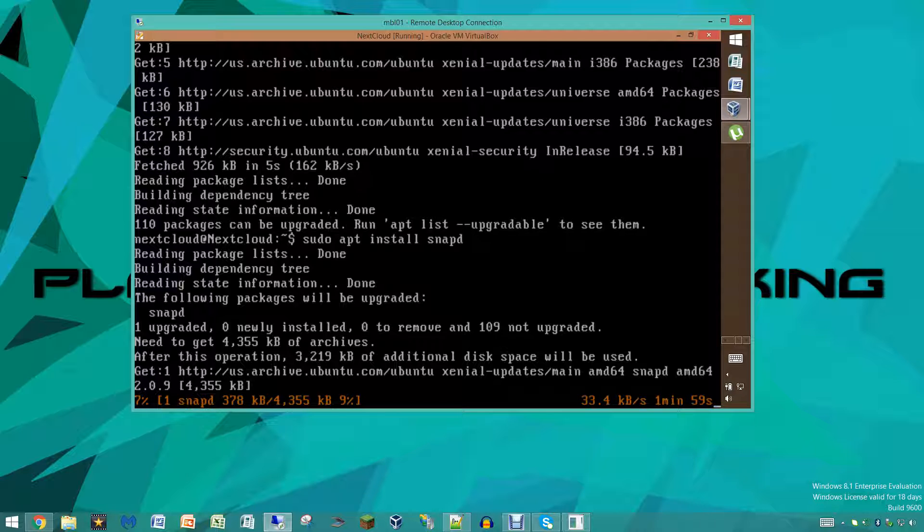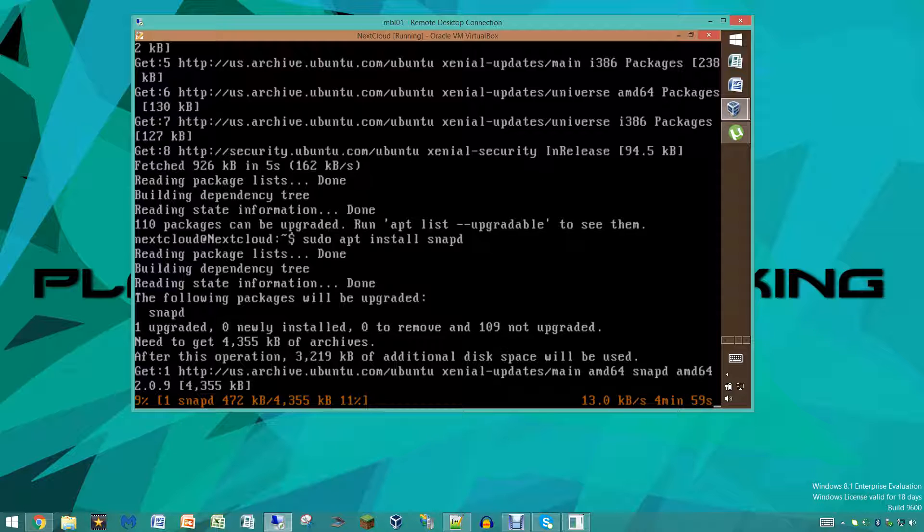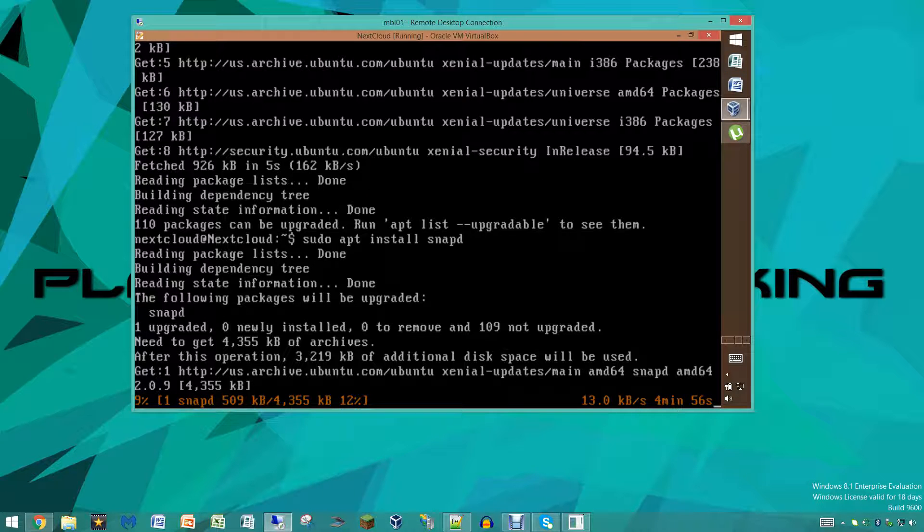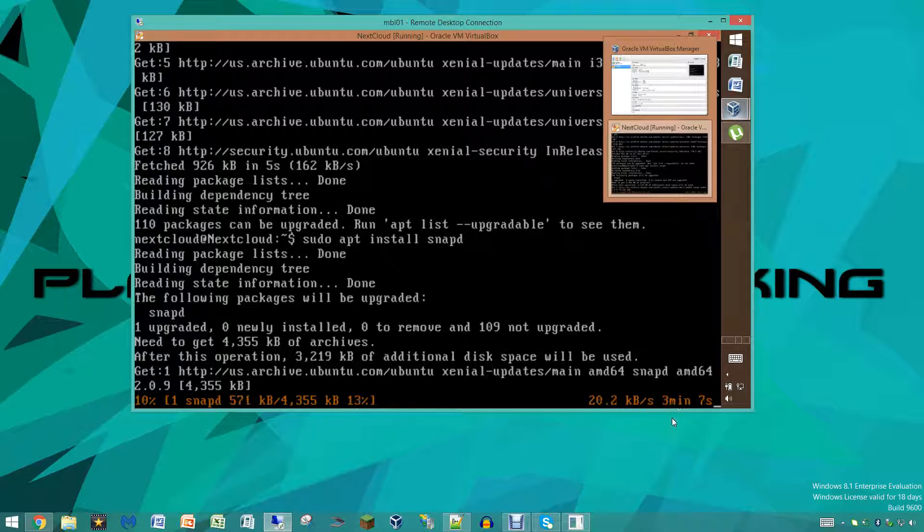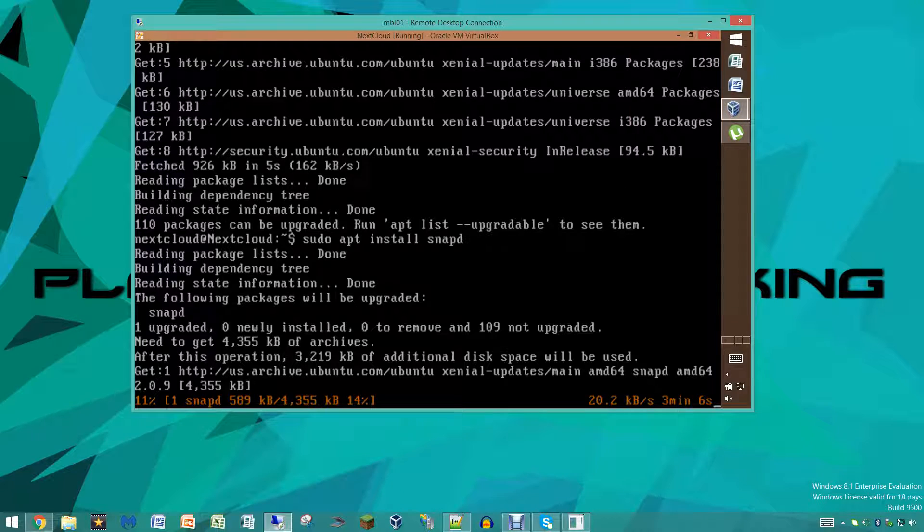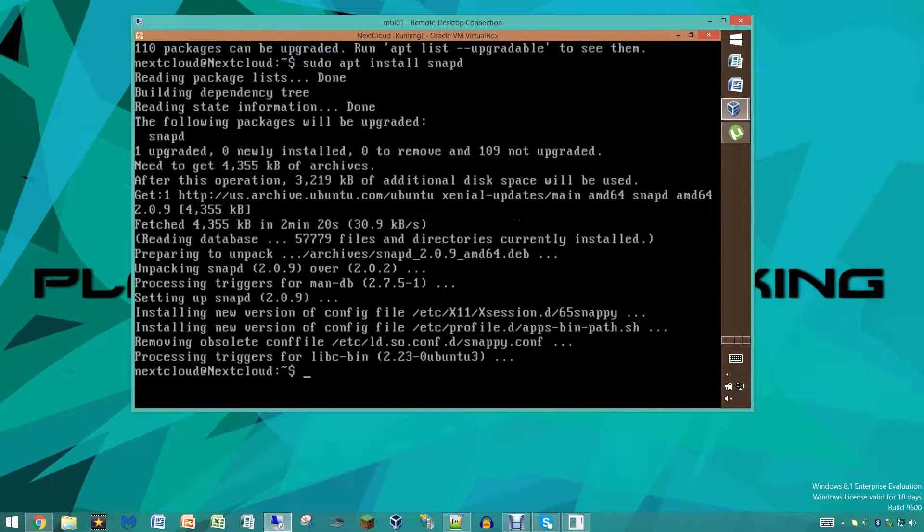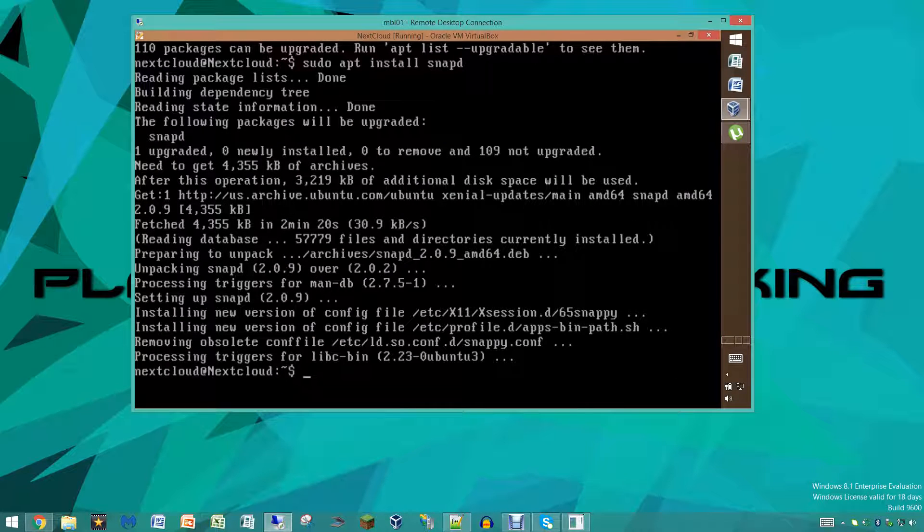We're gonna let this run. Depending on your internet connection this could be fast, this could be slow. It doesn't look like it's gonna be that long for mine, it says only four minutes, but I do not want to waste time on the video so I'm just gonna pause the video and we'll be back once this is done.